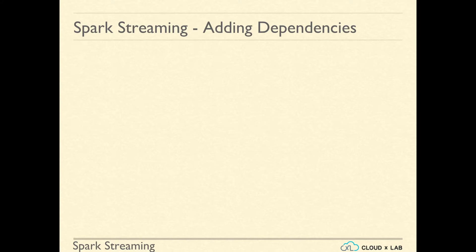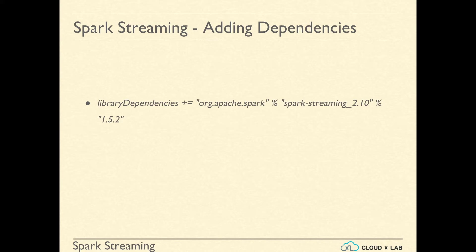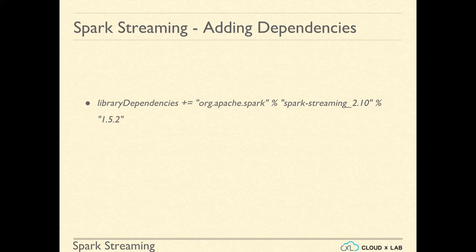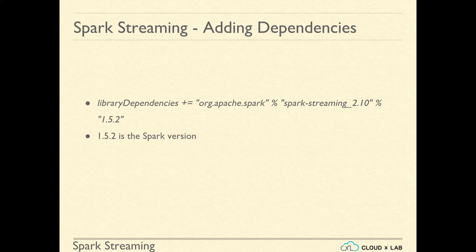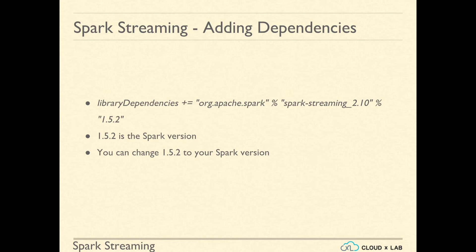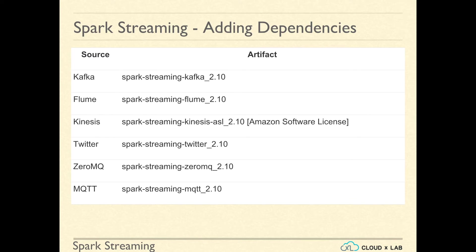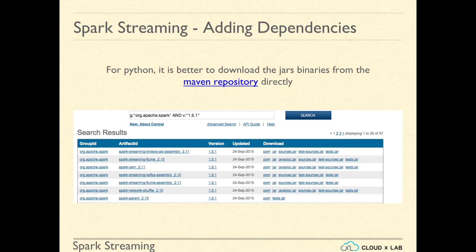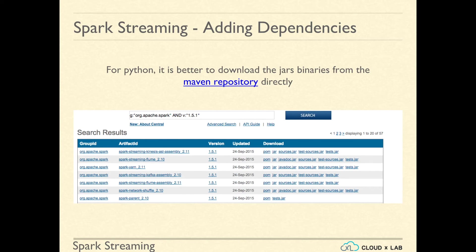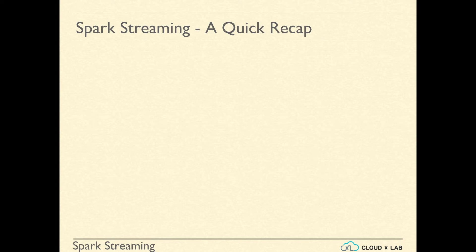As you have seen in the wordcount example, we have to add spark-streaming dependency to sbt or maven project. For ingesting data from other sources like Kafka, Flume, we add the corresponding artifact to the dependencies. Please refer to maven repository for full list of supported sources and artifacts.